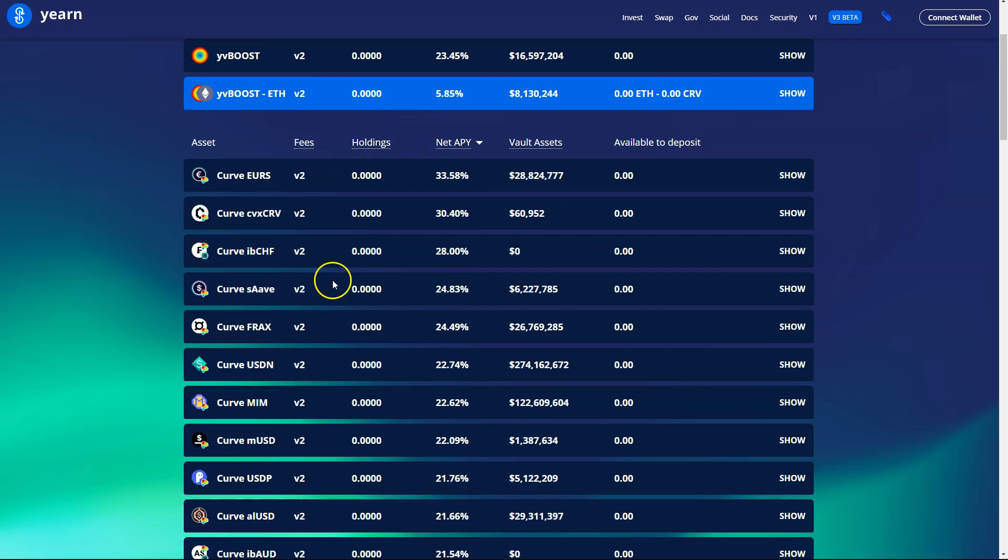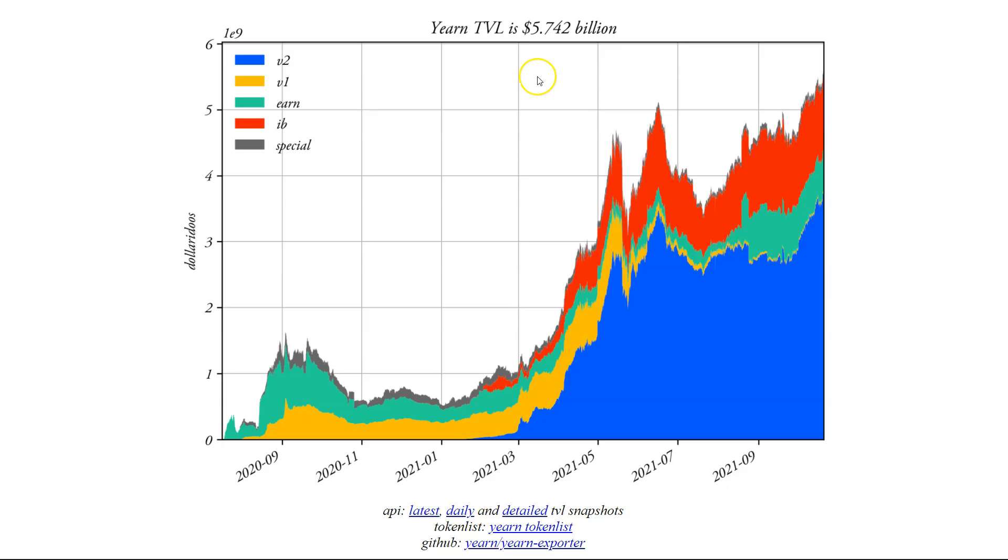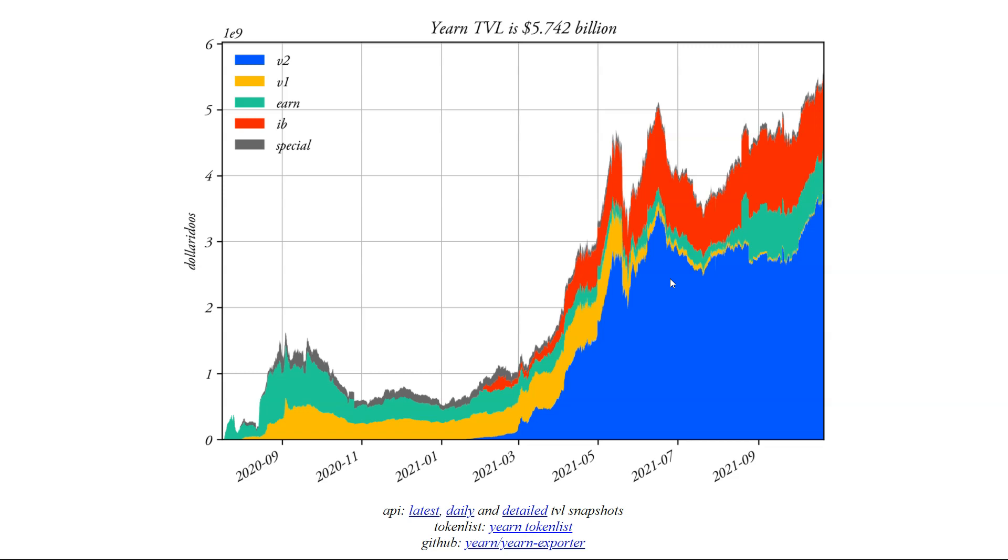You can even sort by APY if you want to maximize yields. Yearn's TVL across all versions is also at all time highs currently, which just like Curve is incredibly bullish for DeFi. It's bullish for the future of DeFi. It's bullish for lending and borrowing. I just don't know what it's going to do for the token.